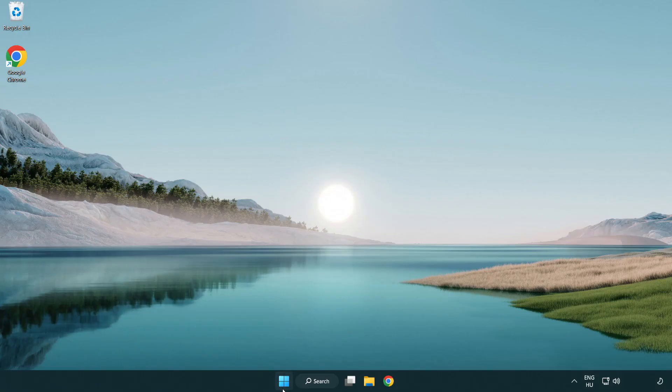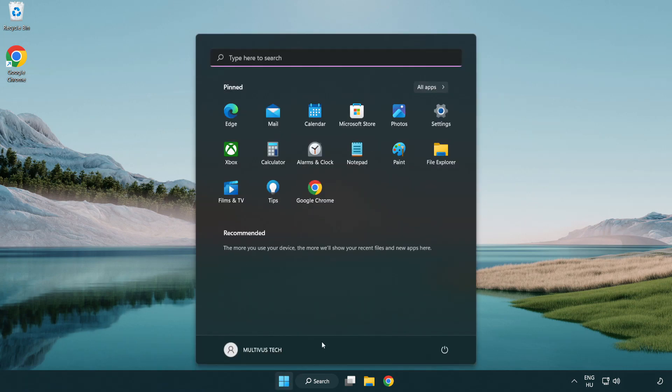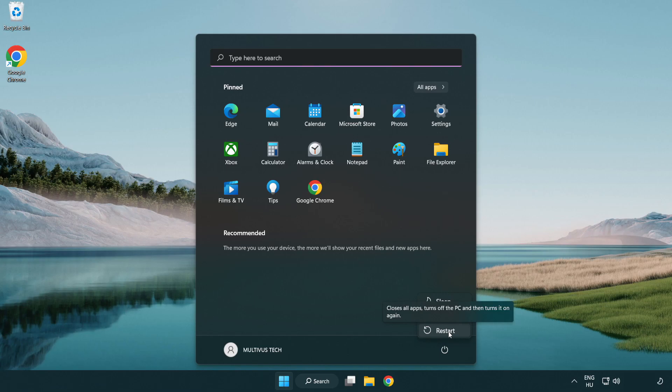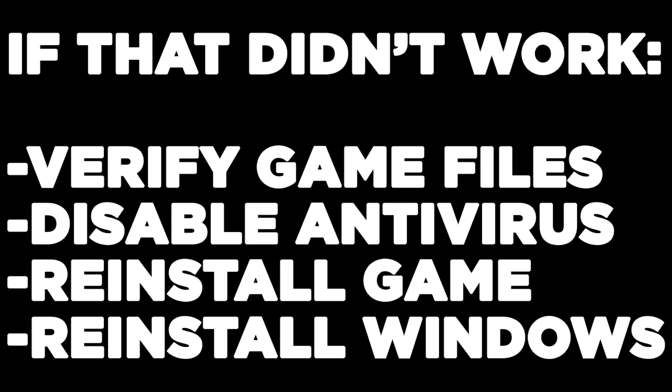Restart your PC. If that didn't work, verify game files, disable antivirus, reinstall the game, or reinstall Windows.